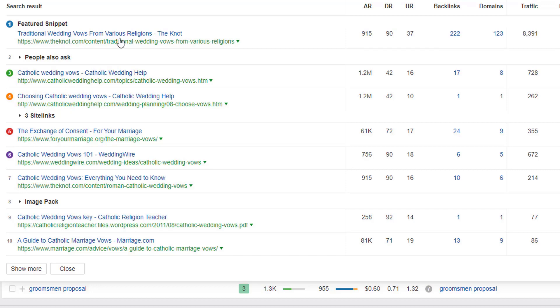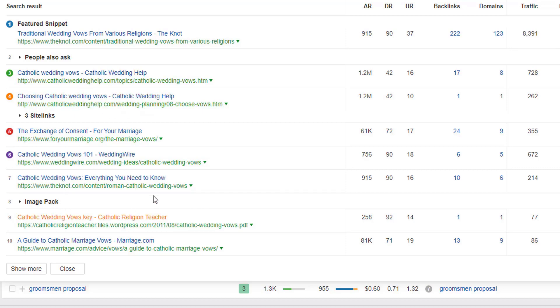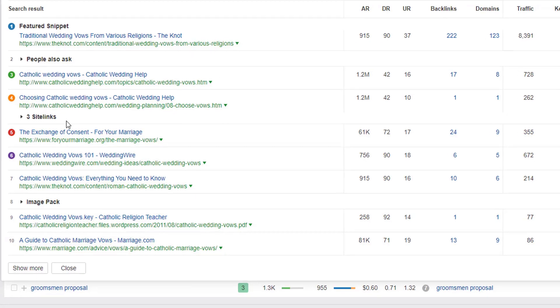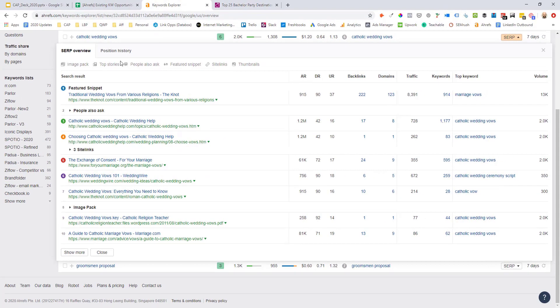So this is going to be really hard now for Wedding Forward to crack the top five positions for this term, even though it may have a higher domain rating than a couple in the top five positions. But due to the topical relevance of those lower authority domains, that's showing me that Google is probably preferring to rank these URLs because they're on like a Catholic Wedding specific domain.